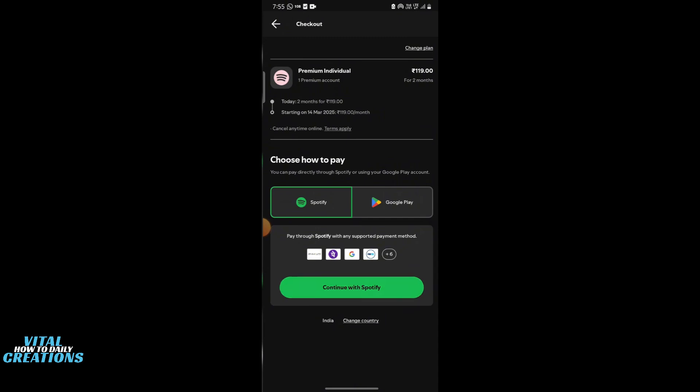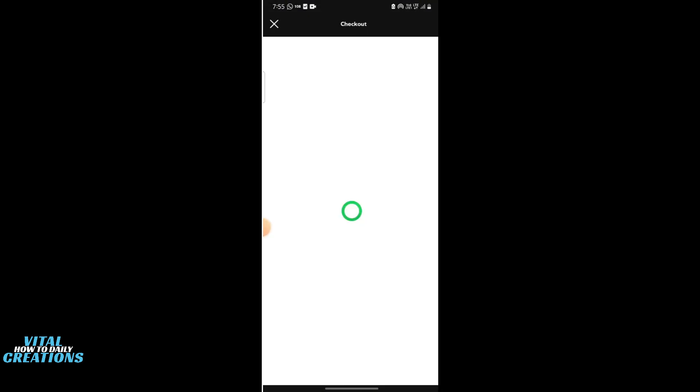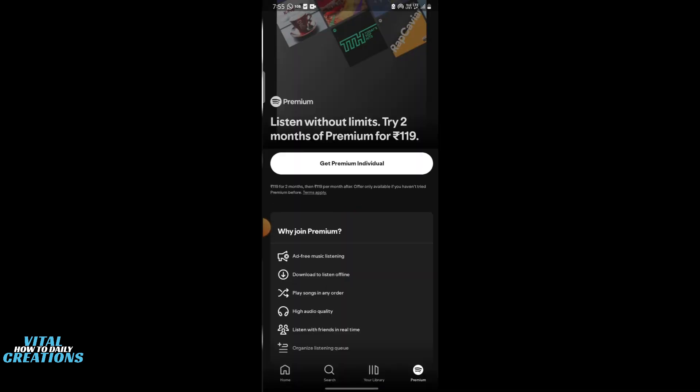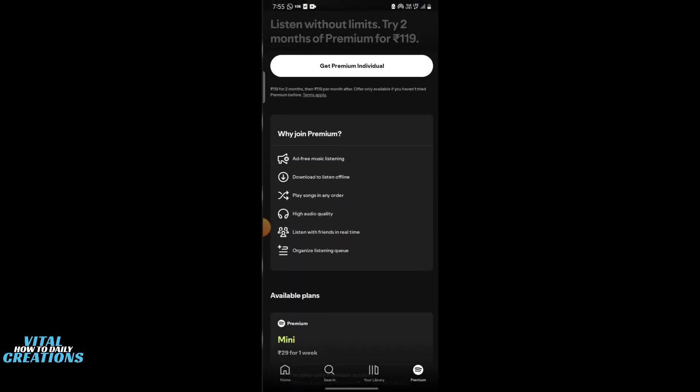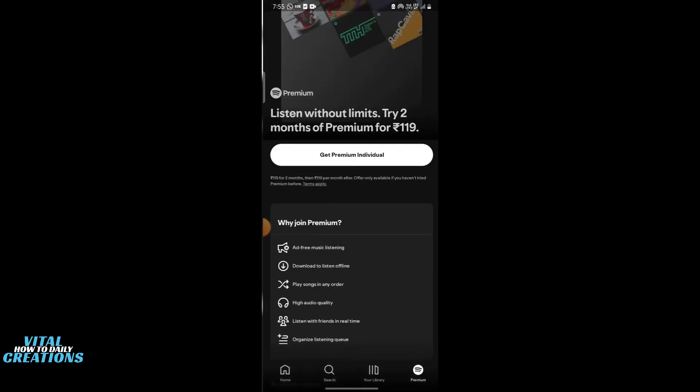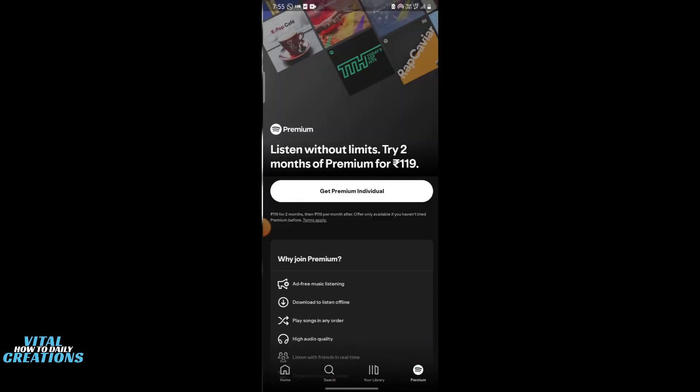Step 3 is to reset X Manager settings. Open X Manager, tap on the three-dot menu in the top right corner, and then select Reset X Manager settings to clear previous configurations.